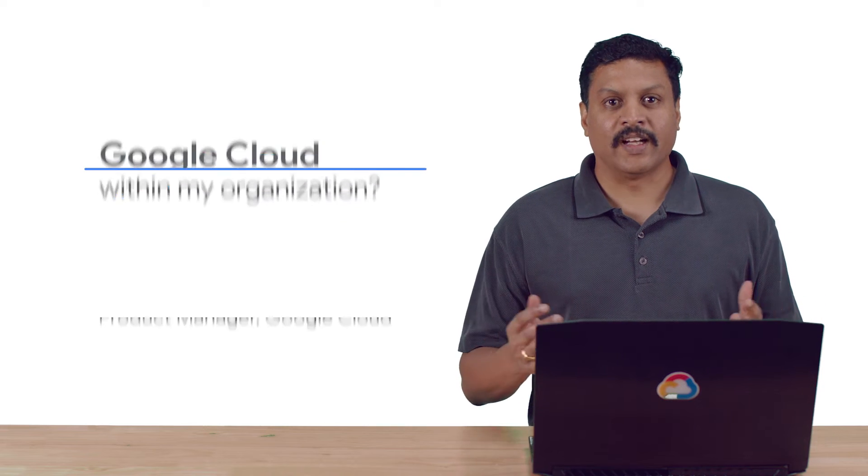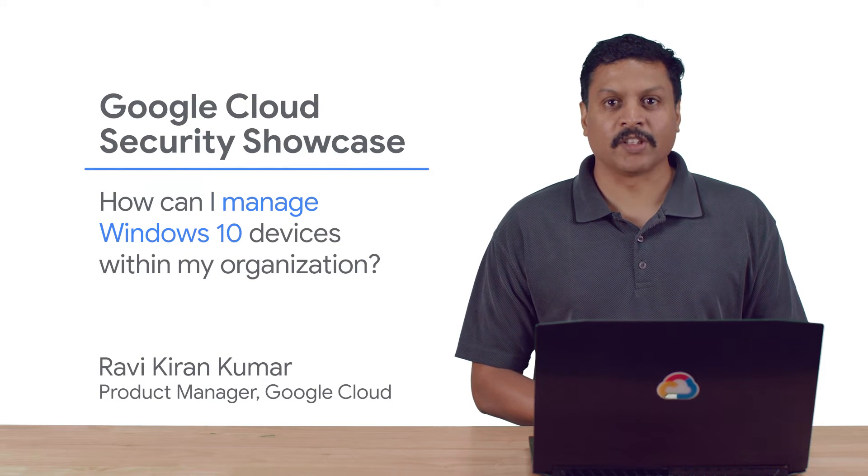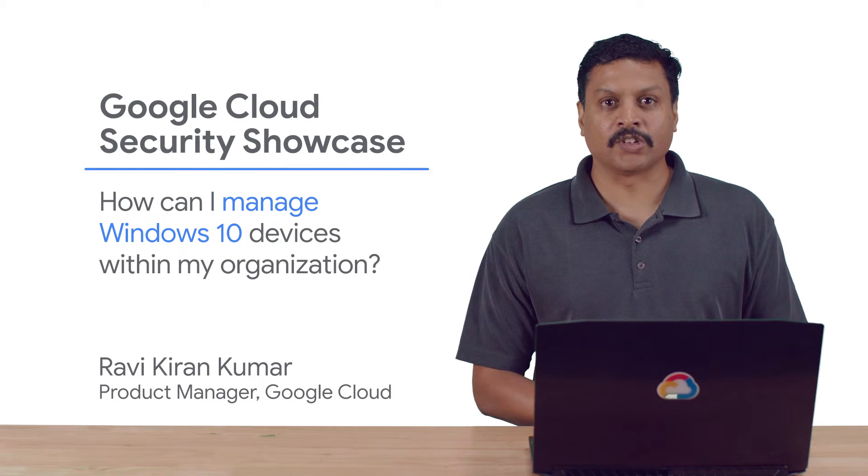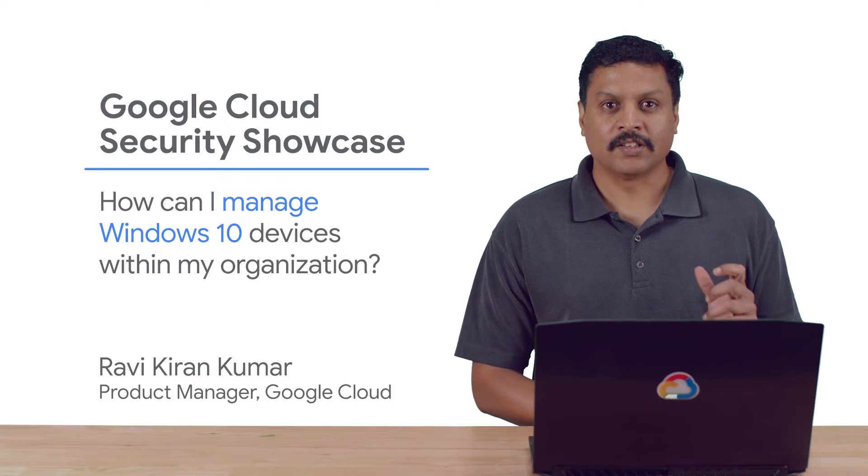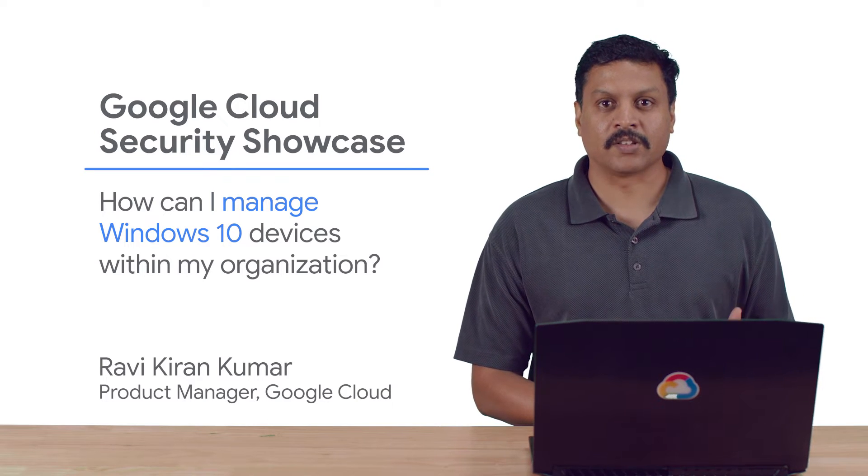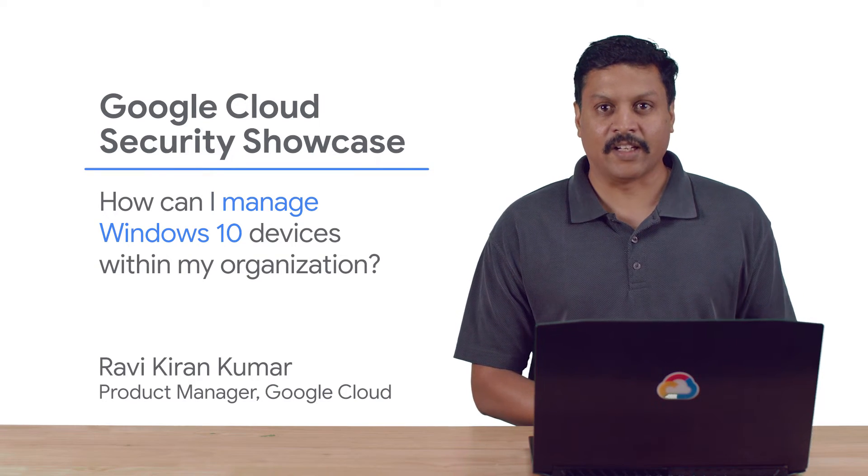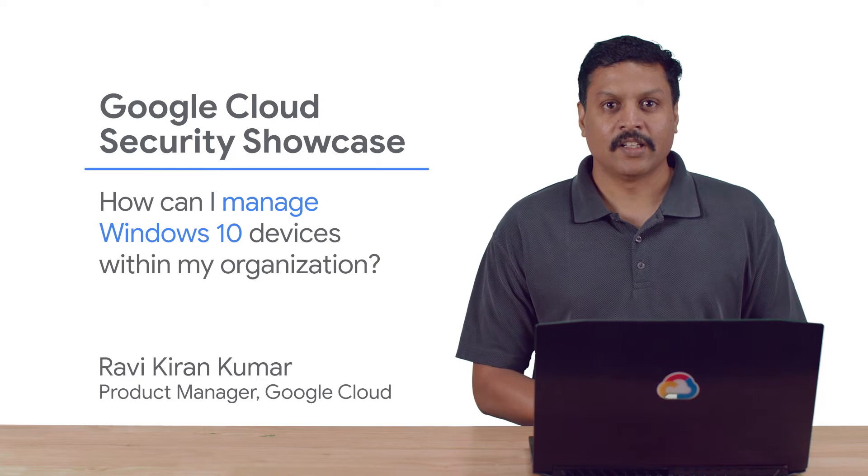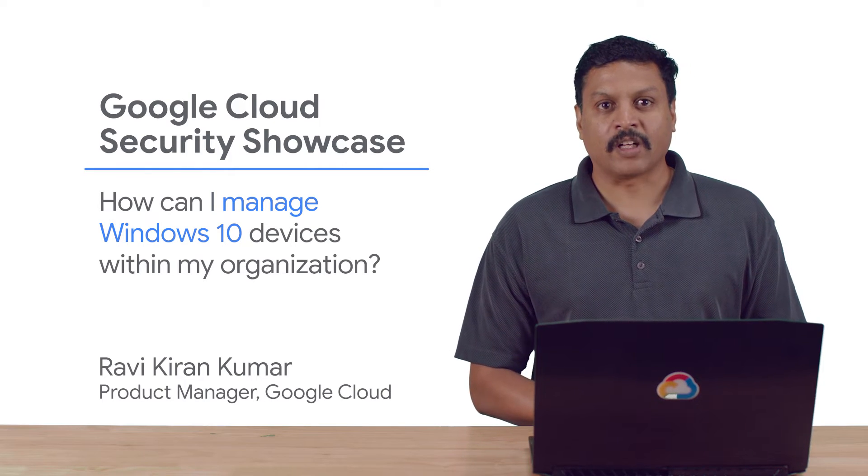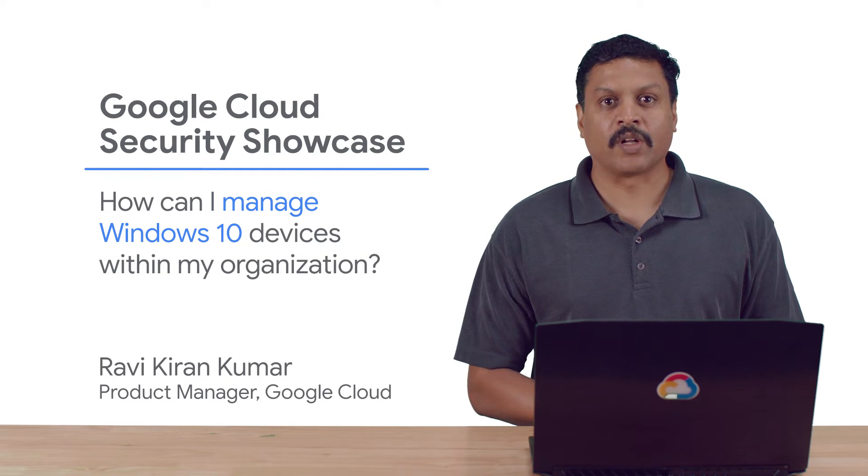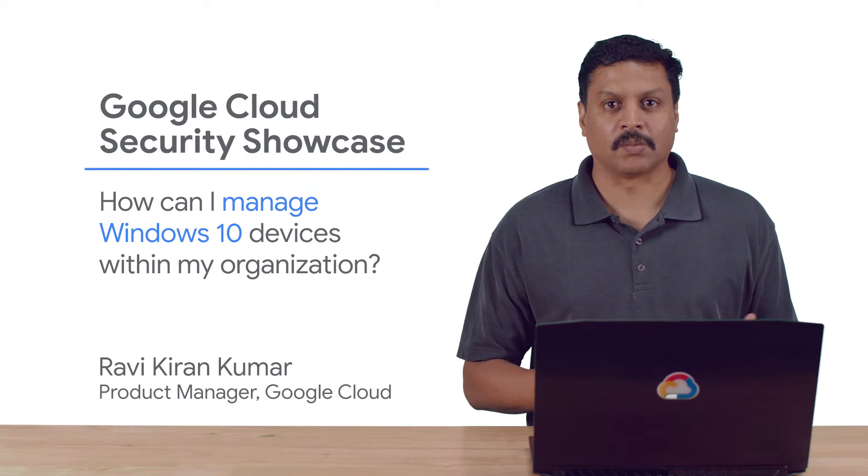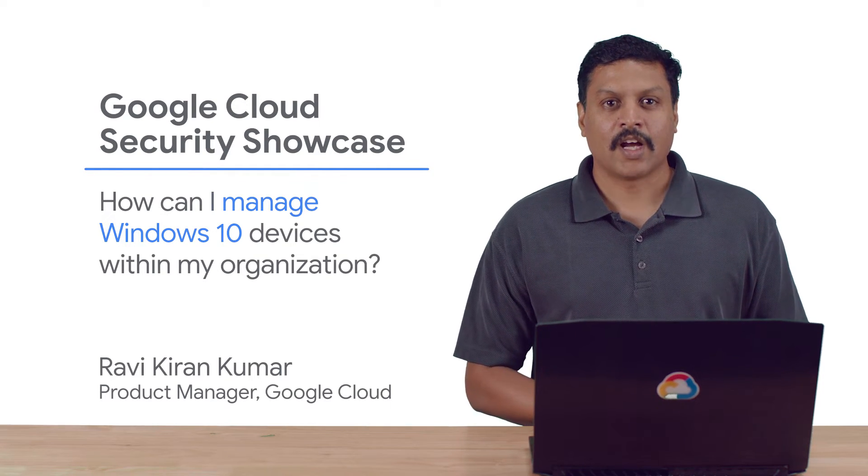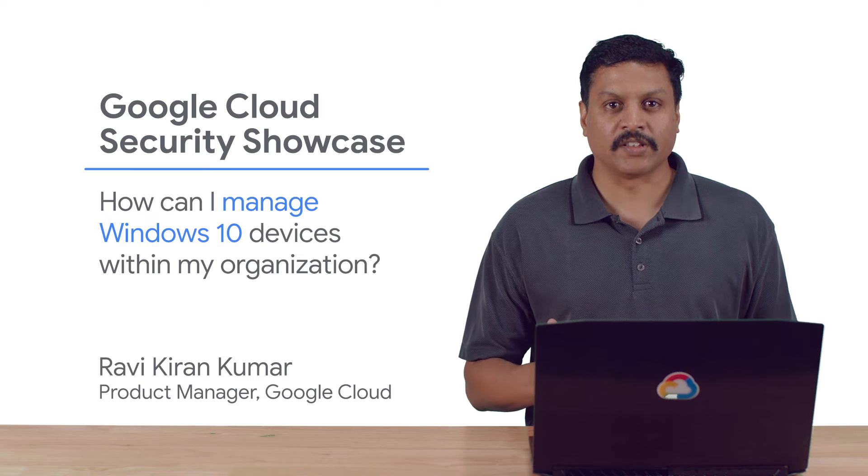Welcome to the Google Cloud Security Showcase, a special web series where we'll focus on security use cases that our customers can solve with G Suite and cloud identity. My name is Ravi Kiran Kumar and I'm a product manager at Google Cloud. Today we'll be walking you through one of the top questions we get from our customers. How can I manage Windows 10 devices within my organization?